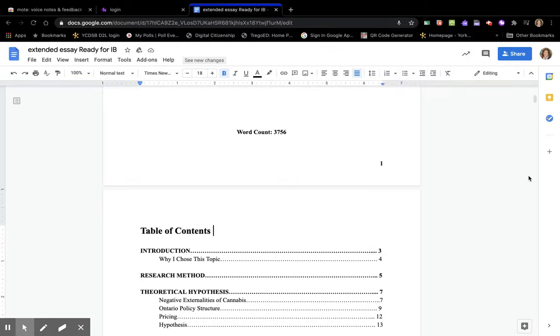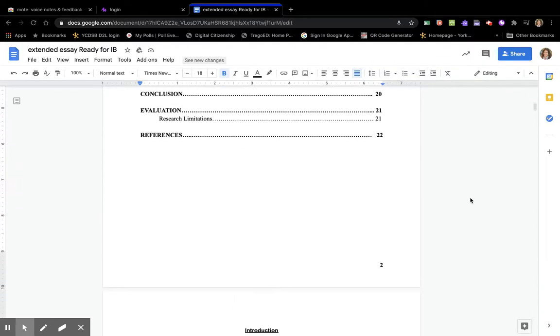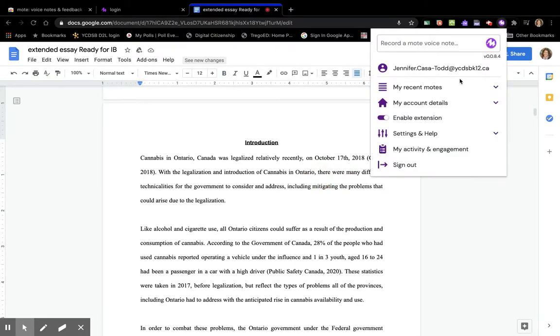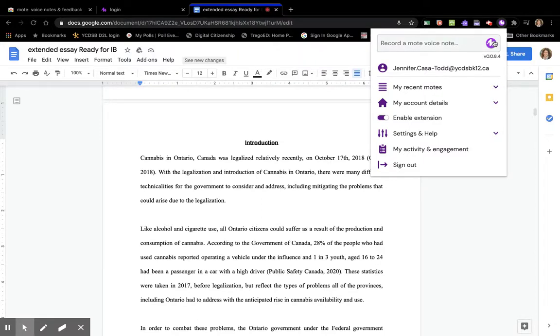There's also help and questions right there which I think is great. Just say I have some comments to put on this student's introduction. I'm going to go record a voice note.